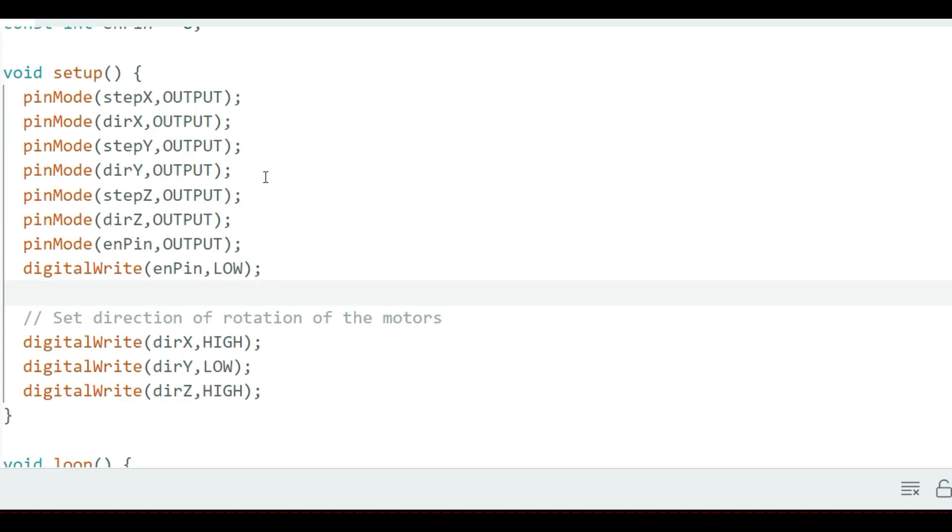I also define the enable pin which is connected to Arduino pin 8. In the setup section, all the motor control pins are declared as output. The direction or rotation of the motors is defined by setting the direction pins either as high or low.